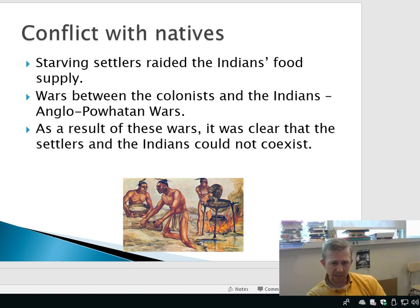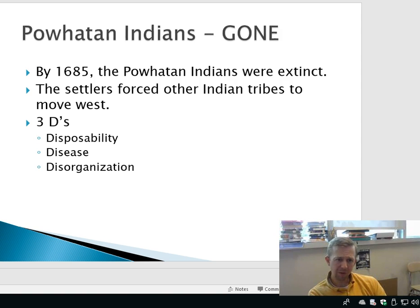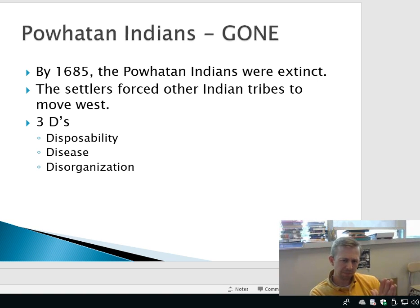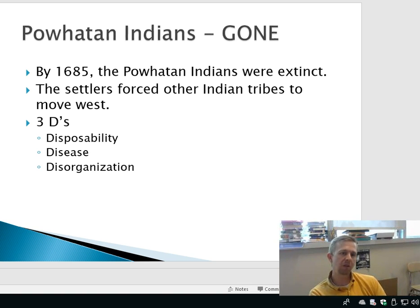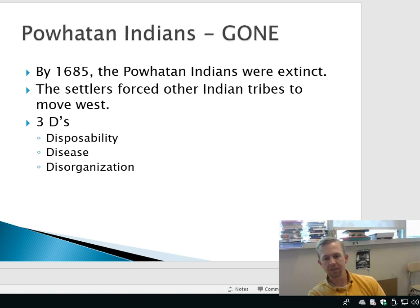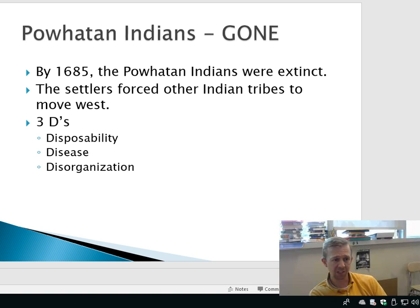It was clear from that time that the colonists and the Indians could not coexist. As a result, by 1685 the Powhatan were completely extinct — and this was a very key, very powerful Indian tribe. Because the colonists kept pouring in after they learned how to survive, many of the rest of the Indian tribes were forced to move west. This process of extinction and forced migration continued throughout American history, to the point where today the Native American population is less than 1%.